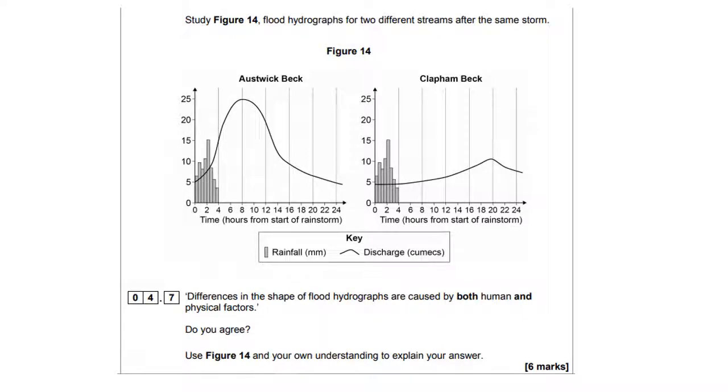You students laughed when I said I was going to become a stand-up comedian. Well, you're not laughing anymore, are you?